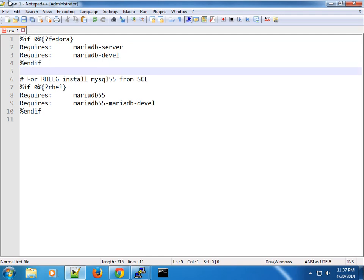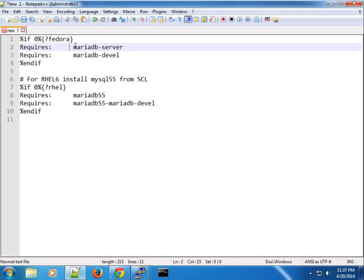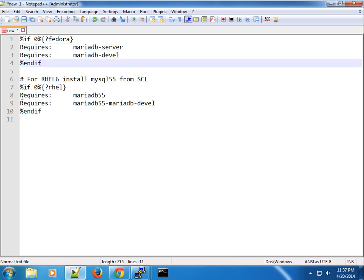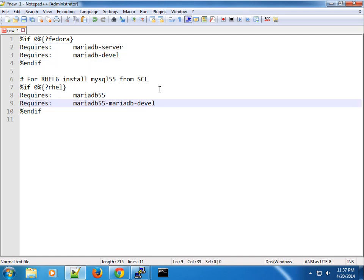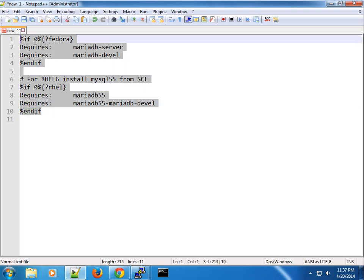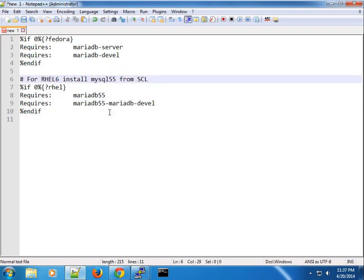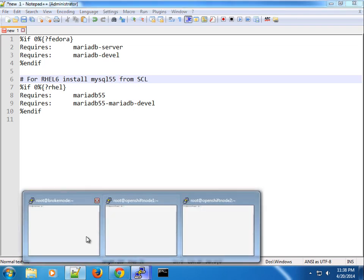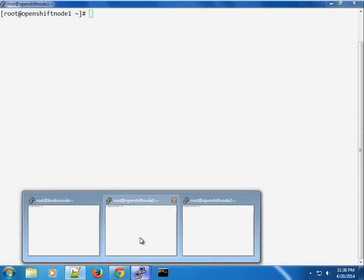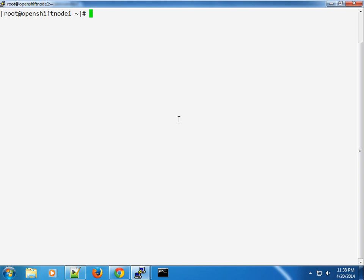Basically you're saying if it's Fedora then you should go ahead and use the MariaDB server and developer, otherwise you should go ahead and use this. Once I did this change, I went ahead and built the RPM from that and I pushed it to my local packages repo where I have the OpenShift packages.